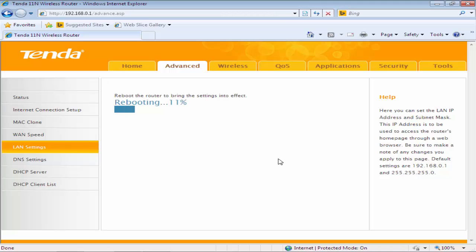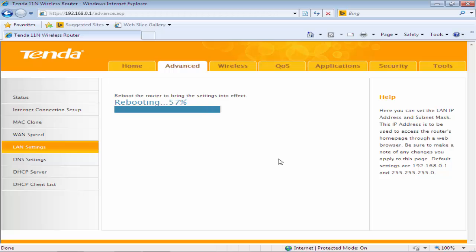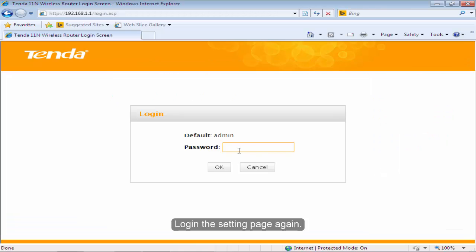The router will reboot automatically. Please wait a minute. Log in the setting page again.